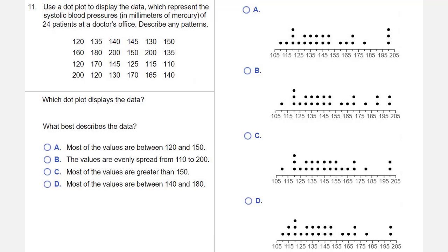So we have 24 different values here. We want to determine which one of these dot plots is correct, and then we want to describe the data. So rather than try to build the dot plot, what I'm going to do is order this data, and then by looking at the ordered data, it should be easier to tell which one of these dot plots is correct. So let's put the data in order.